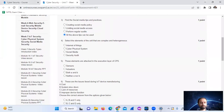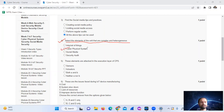Question four asked to select the elements of the unit that are complex and heterogeneous. The answer is option B — CPS, Cyber Physical System.